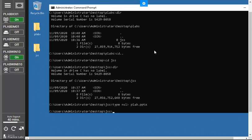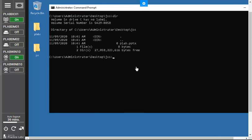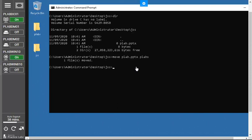Now it's time to learn how to move a file from one directory to another. With the file present, type `move plabs.pptx plabs` — specifying the destination folder name — and press Enter. The file is moved to the plabs folder. That's how you use the `move` command to transfer files between directories.